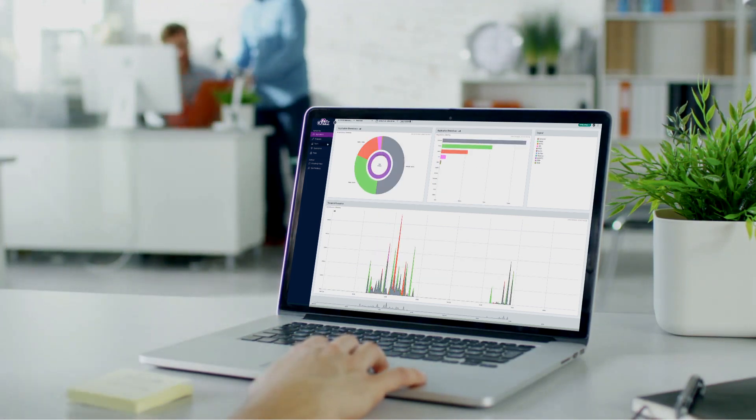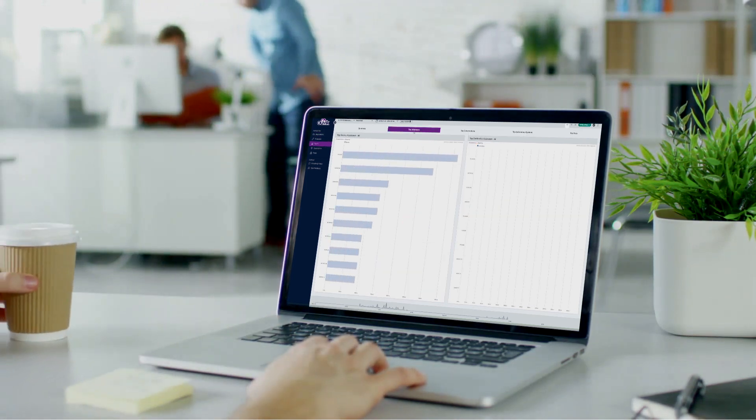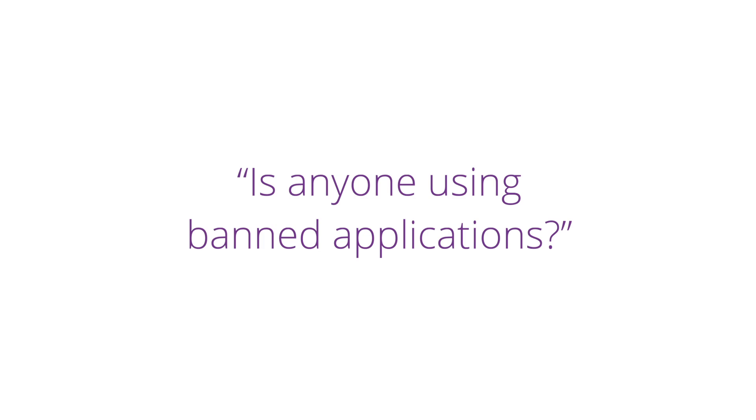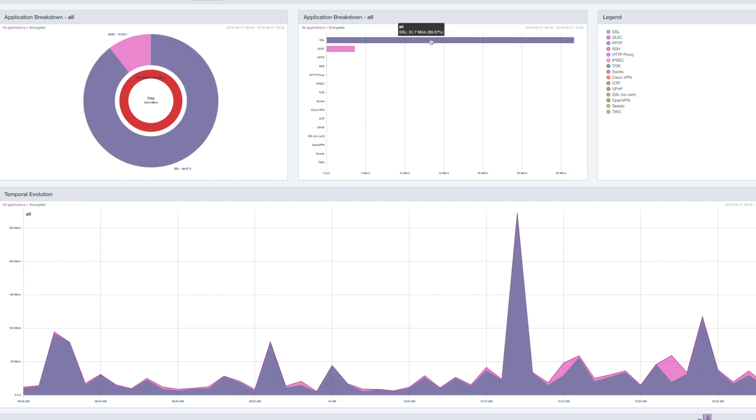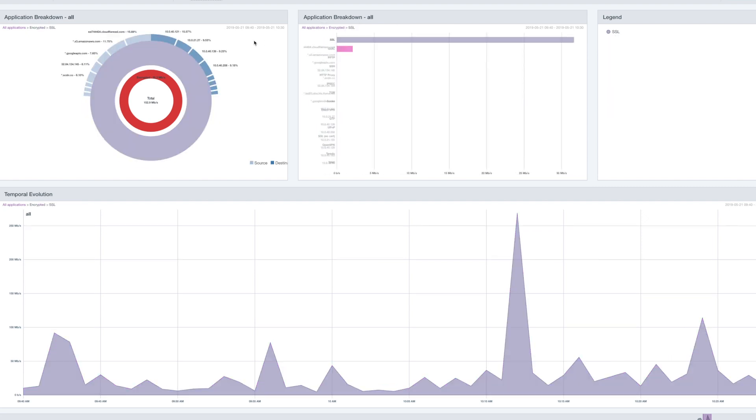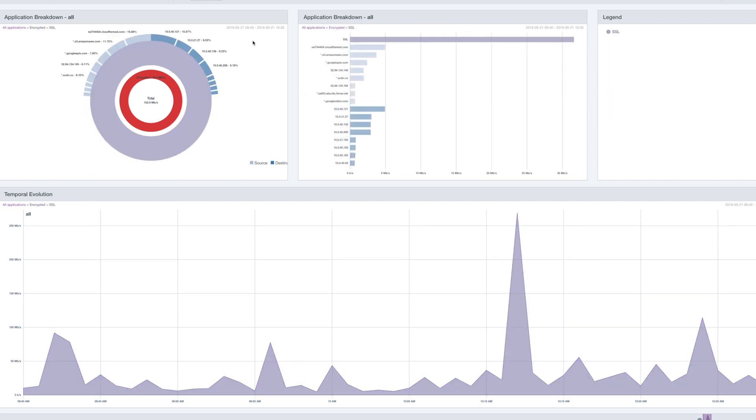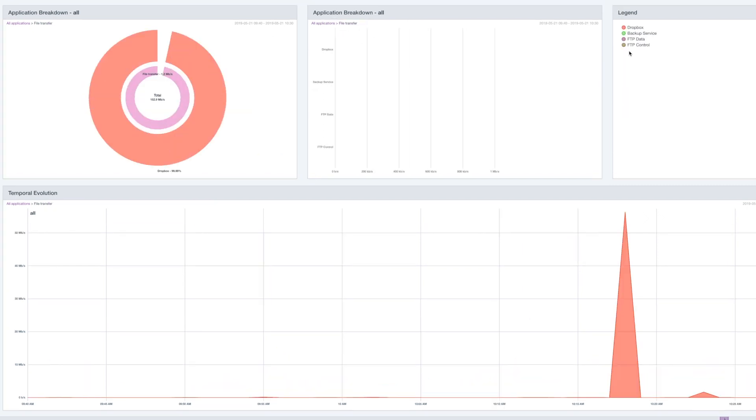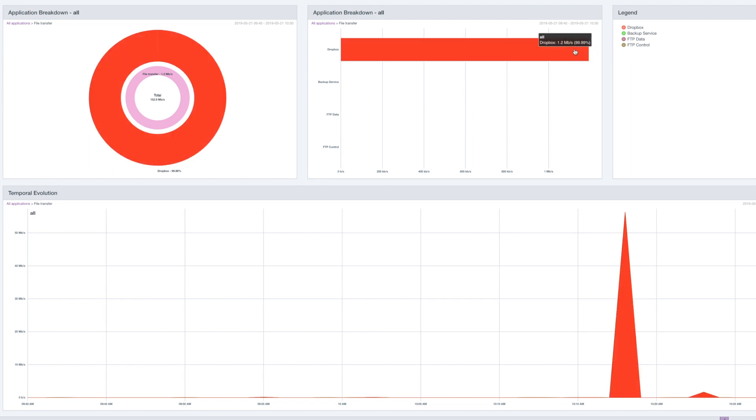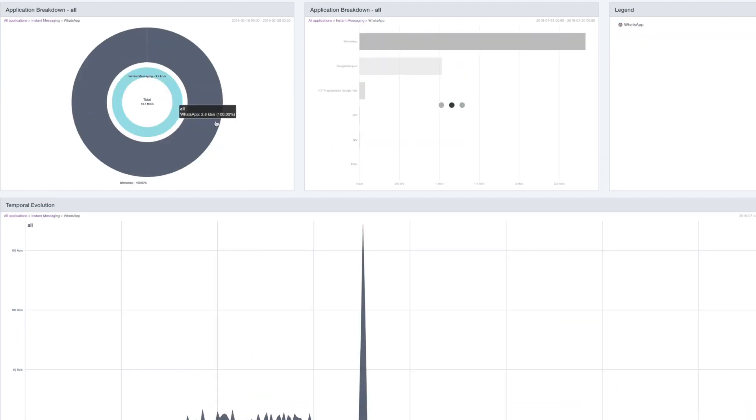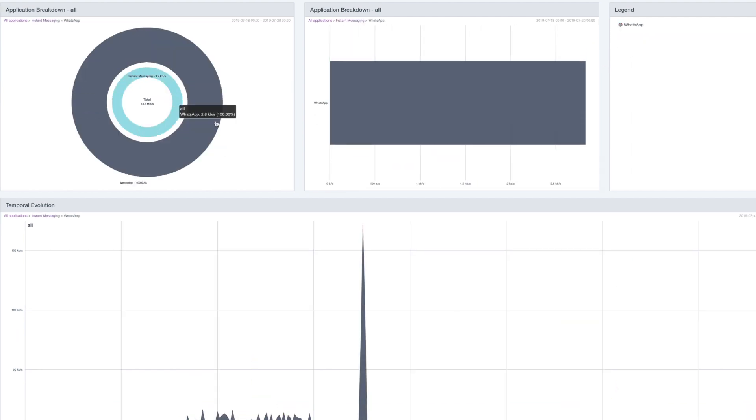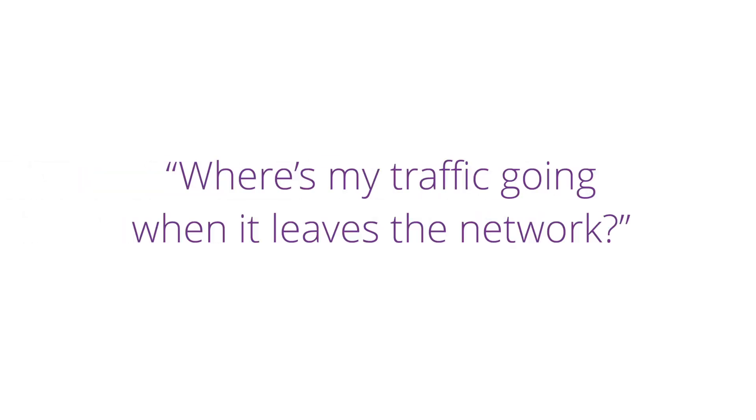When they ask you to find out if anyone's using banned applications, you can easily audit for those file share apps like Dropbox or peer-to-peer apps like BitTorrent with just a few clicks. Whether encrypted or not, you'll be able to help your clients enforce their application bans once and for all.